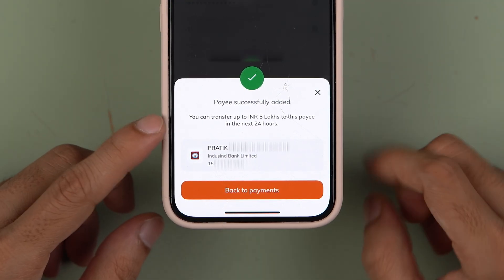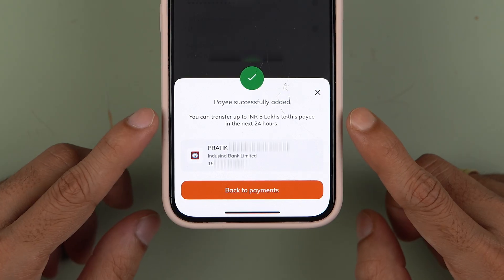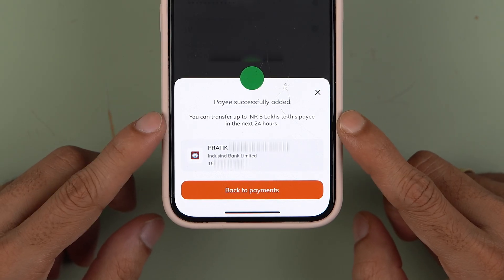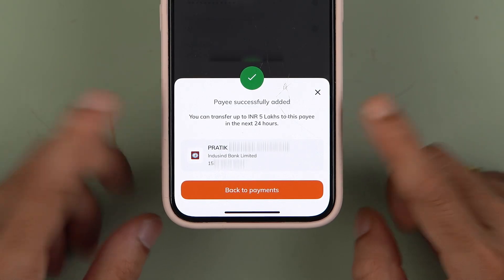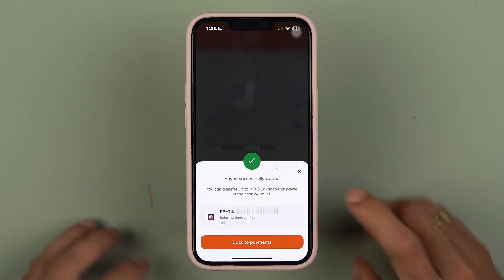There is also a note which says you can transfer up to 5 lakh rupees to this payee account in the next 24 hours. So if you want to do a large transaction, you will need to wait, but otherwise everything is done.